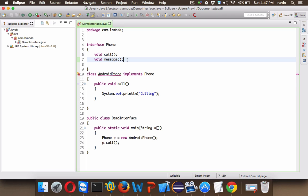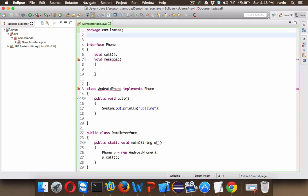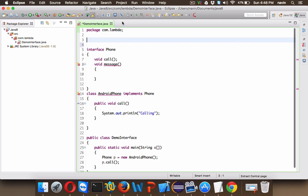But I want a method message there. So what we can do is we can say void message, but instead of declaring it we can define it. We can give open and close curly brackets. Now this is not possible in Java 1.7. And the version which I am using here is also 1.8, so why is it not working?